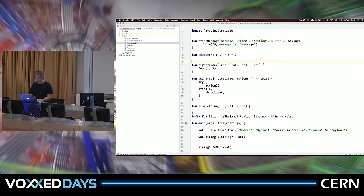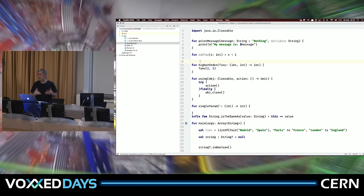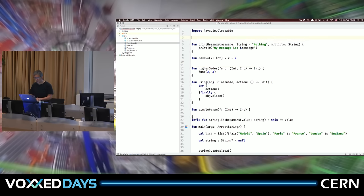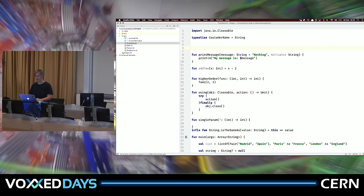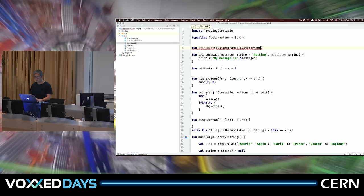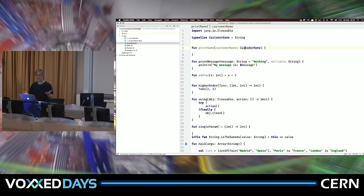Some things are unique to Kotlin. In 1.1 we have type aliases, so I can say 'typealias CustomerName = String'. That's not the same as a new type in Haskell — it's essentially a string at runtime. But I can say 'fun printName(name: CustomerName)' and use it for more descriptive code.